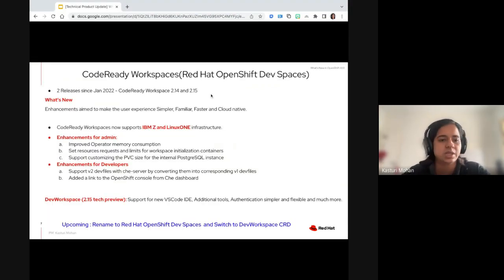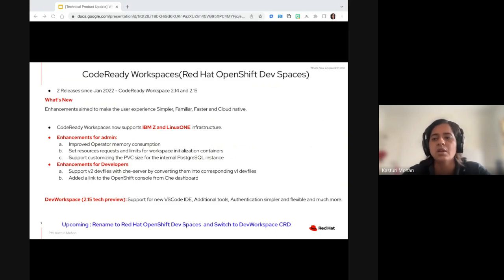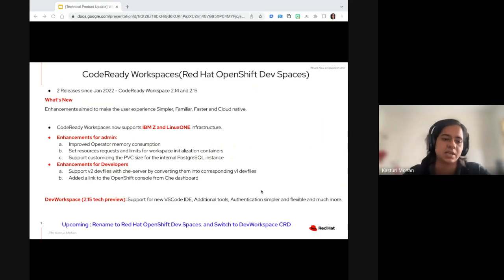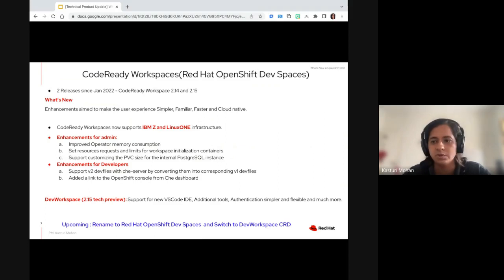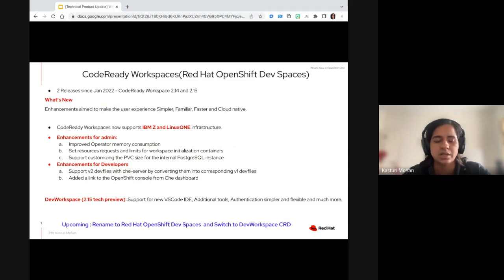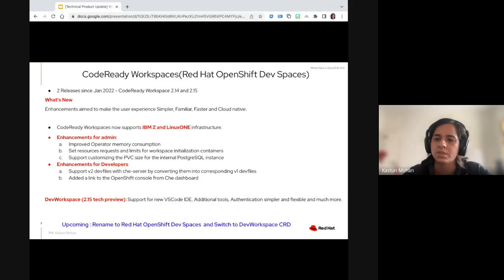This year, we had two releases so far of CodeReady Workspaces version 2.1.4 and 2.1.5. The enhancements and changes are aimed at making the product simpler, familiar, faster, and cloud-native. Our key personas are administrators and developers. The big news is CodeReady Workspaces now supports IBM Z and Linux One — it was a tech preview last quarter. Enhancements for administrators include improved memory consumption, setting parameters like CPU or quota, to ensure no container initialization failures. Administrators can also now set storage size to align with the storage size supported by the private cloud provider.